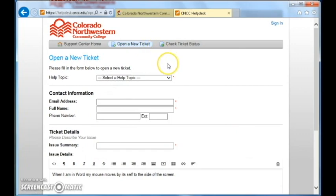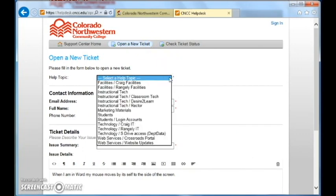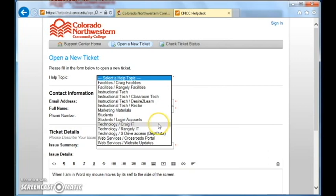You will need to select a topic. You can choose which campus, Craig or Rangeley, and you have several selections that you can make.